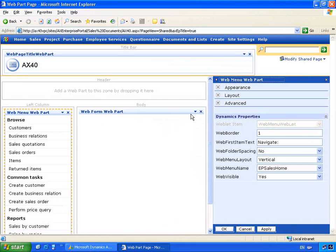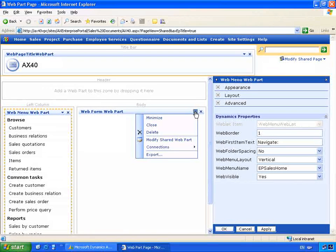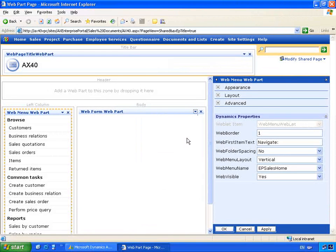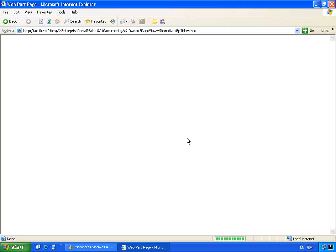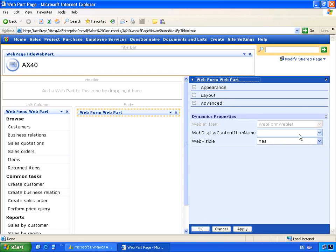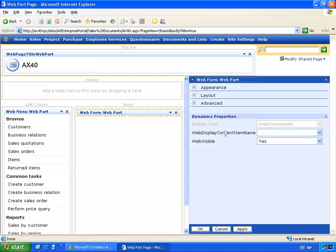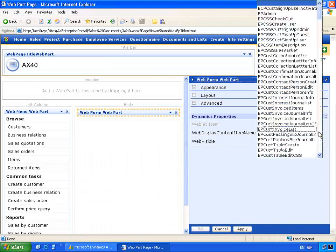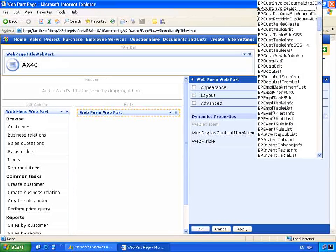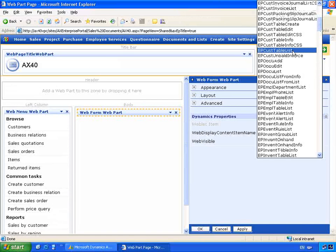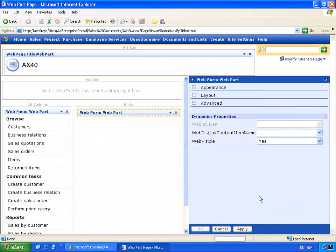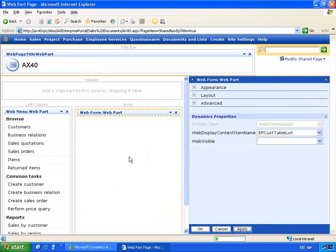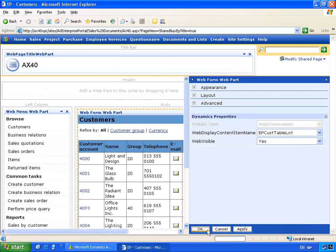Let's go and configure the web form web part. Again, I can modify my shared web part and I can specify the specific properties. In this particular case, the web display content item name. So let's locate the EP Customer Table list. This will enable us to display a list of customers. Let's see this finished page.